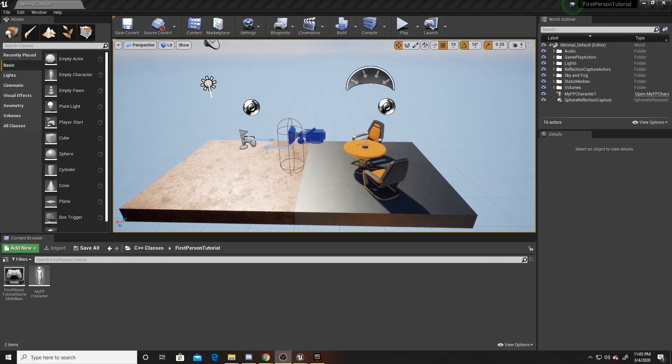Welcome to a Key Smash Studios tutorial. In this video, I'm going to be covering a weapon pickup in C++. We're going to be doing this through creating an actor that can be picked up by the player, and we'll use this to represent our player wielding a gun.